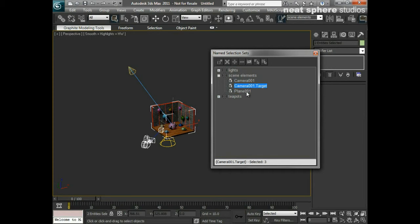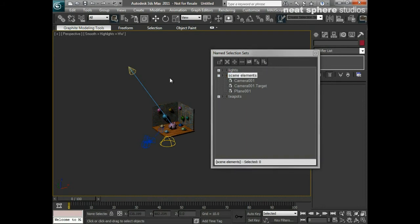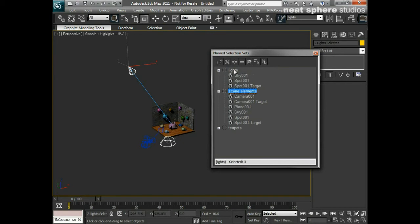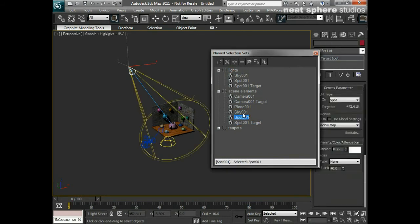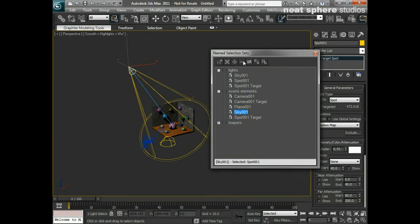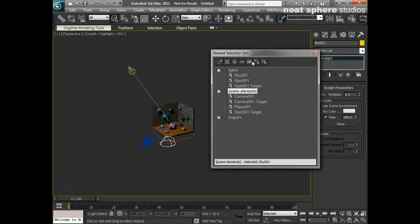I could also select my camera and a piece of geometry and create a new set called 'scene elements'. This set isn't filtered by type — it can contain any mix of objects, like geometry and a camera together. I can add more objects into it, such as lights, or remove objects from it using the minus button to remove selected objects from that set.